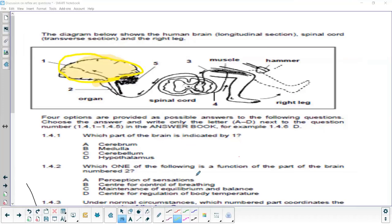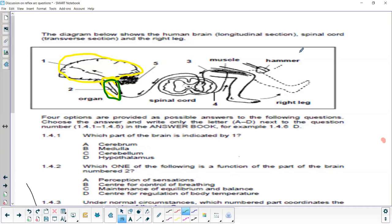Question 1.4.2: Which one of the following is a function of the part of the brain numbered two? Number two is the brain stem — most of which we commonly refer to as the medulla oblongata. The options are: perception of sensations (no, that's the cerebrum), center of control of breathing (no), maintenance of equilibrium and balance (yes — that's correct), and center of regulation of body temperature (no).